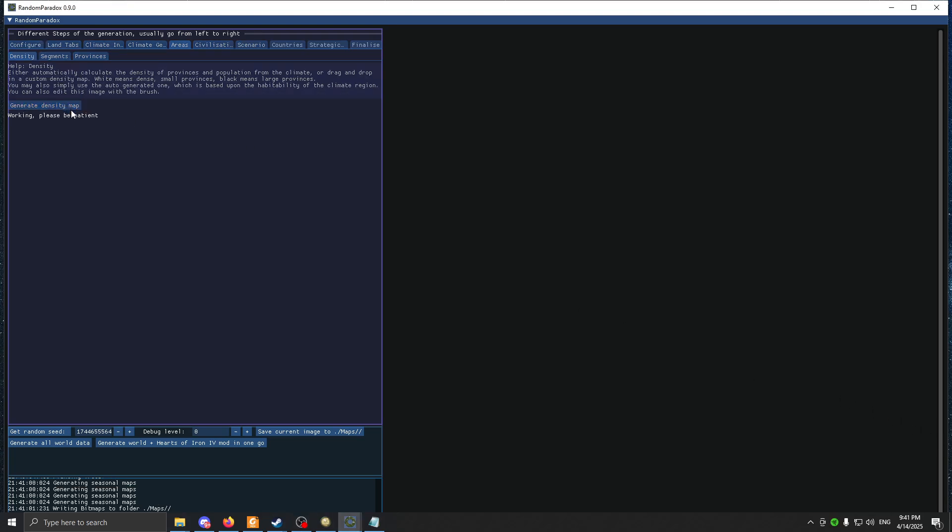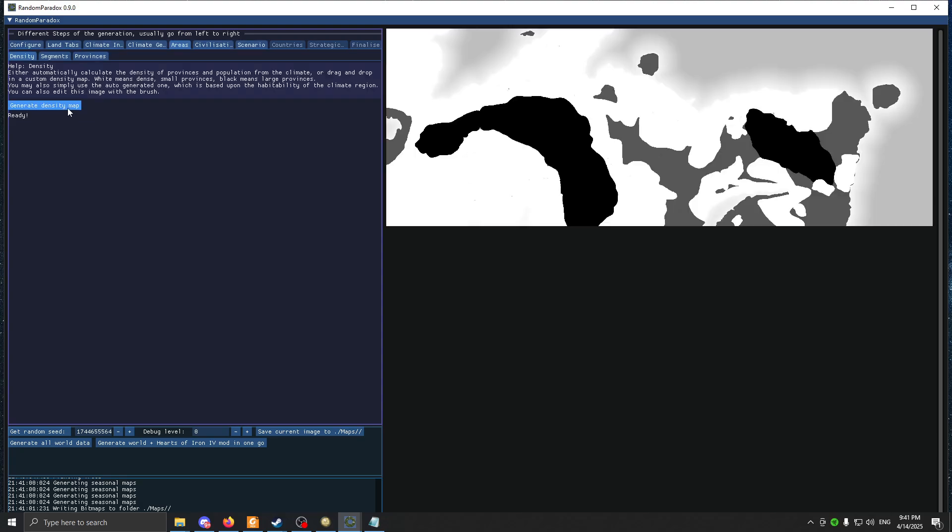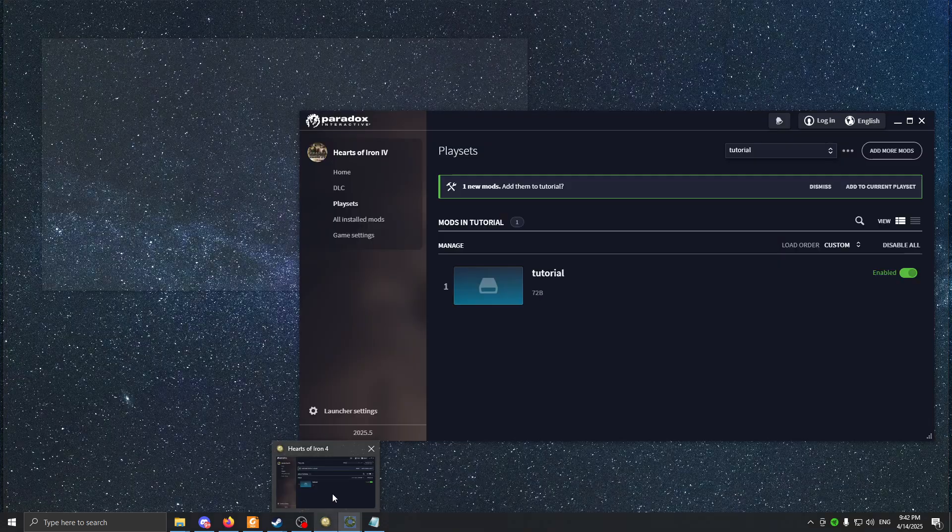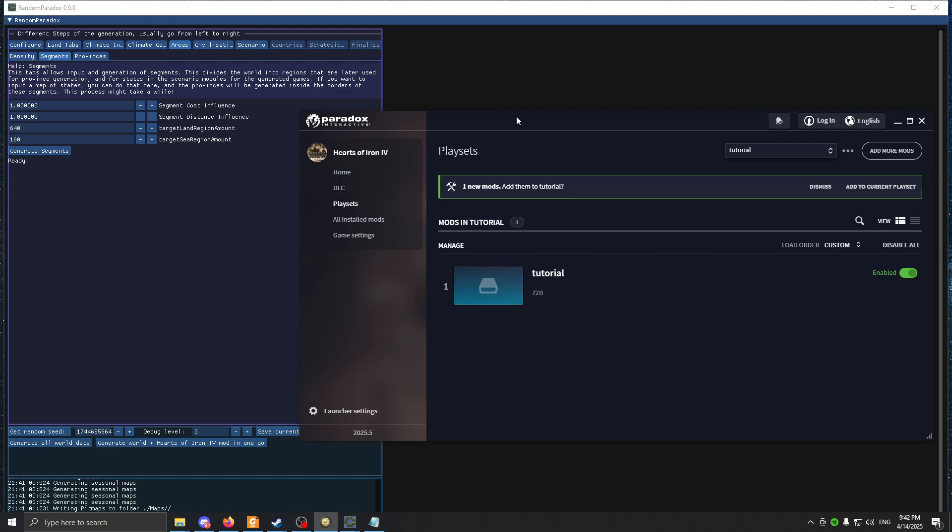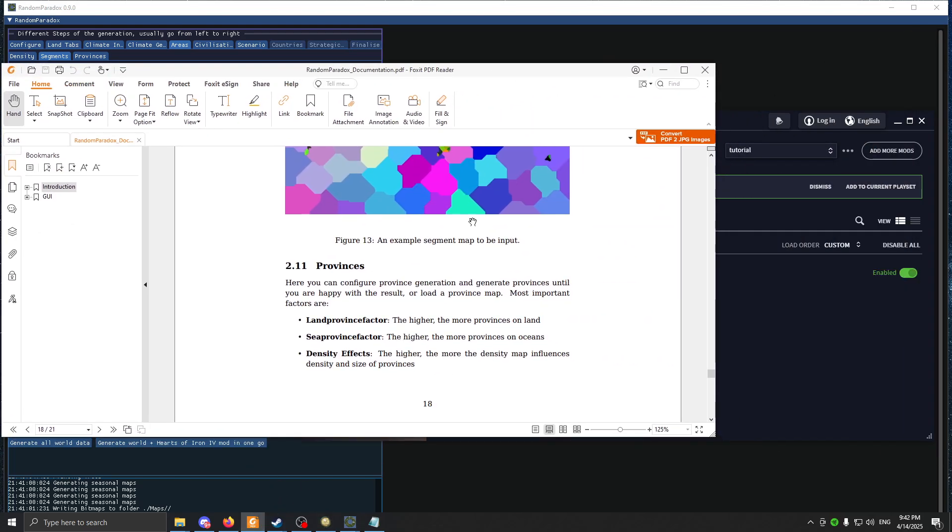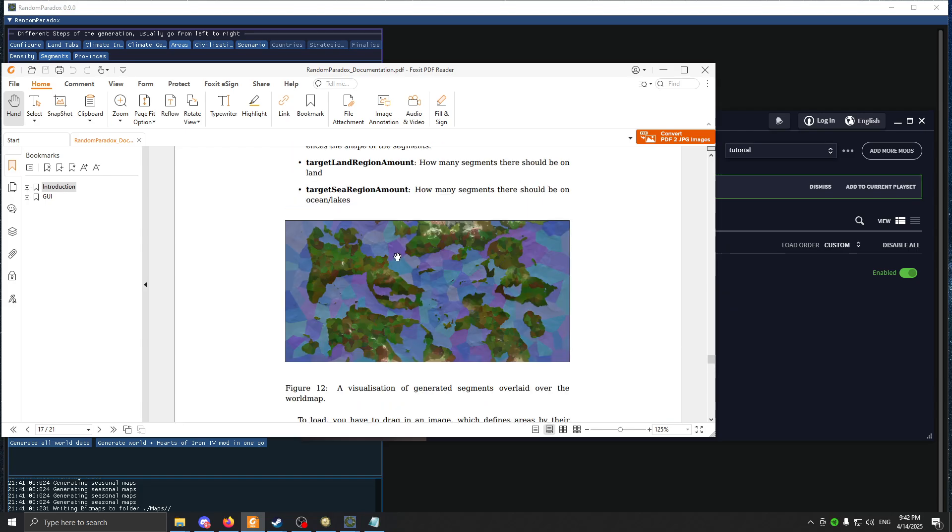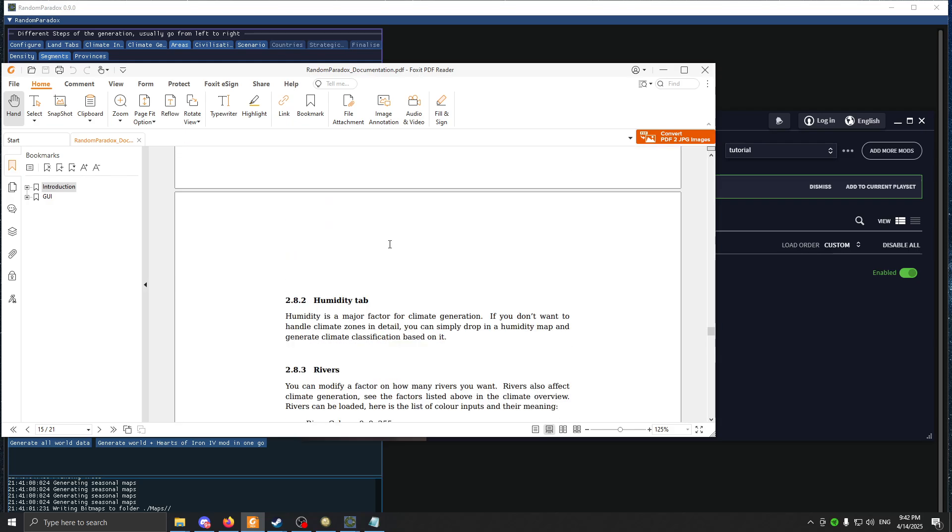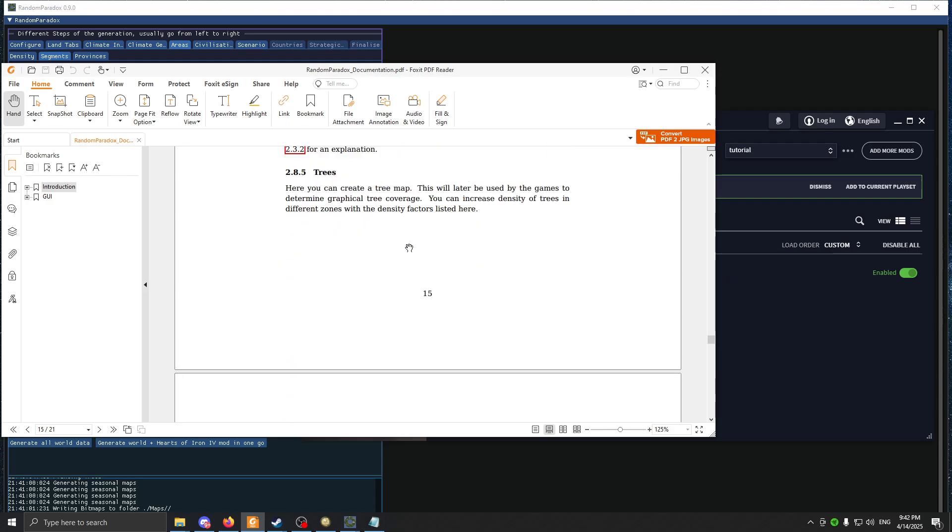Areas. I will generate the density map. The segments - if I'm not mistaken, the segment cost influence pretty much all it does is it makes the segments, which are like these little states. If you make this bigger number, like the segment cost influence, the segments' borders are aligned with the different biomes. This is a disastrous tutorial, by the way.